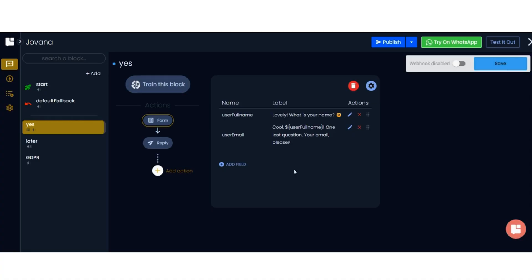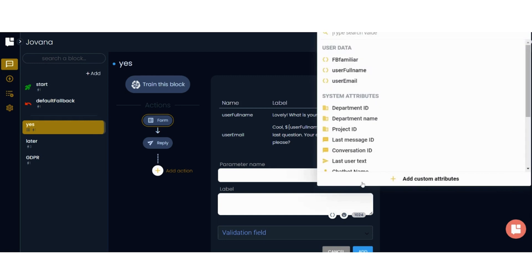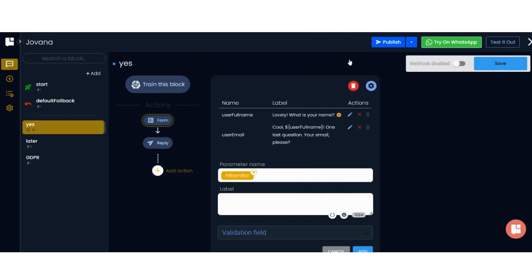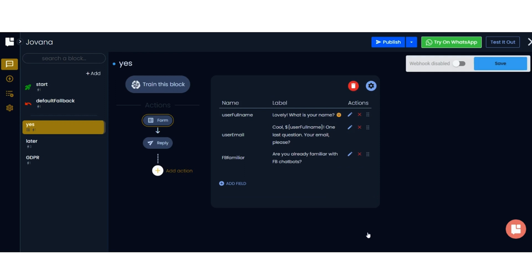Speaking of lead info, Tiledesk forms can collect everything from basic contact info to customer data, like whether someone is interested in specific products, all of which you can send directly to your CRM or marketing automation tool.